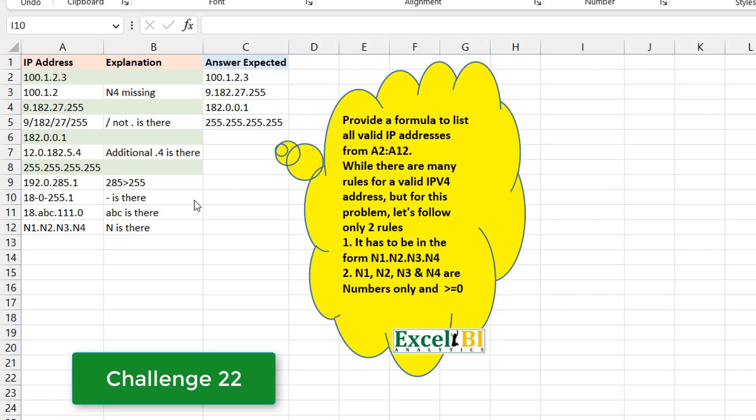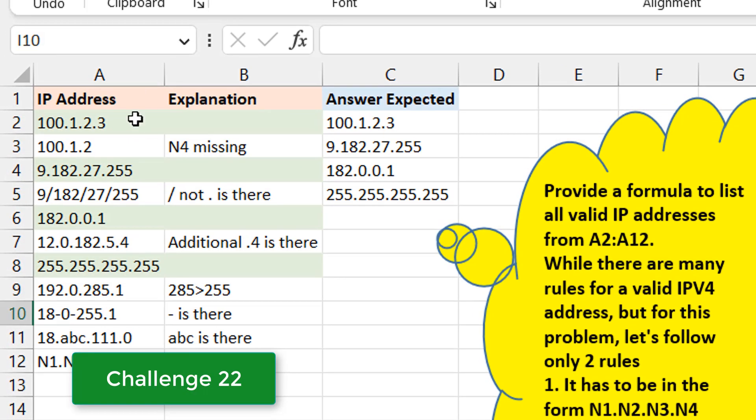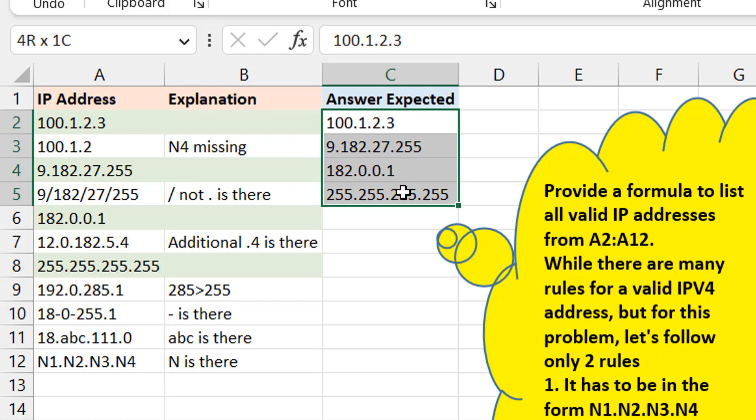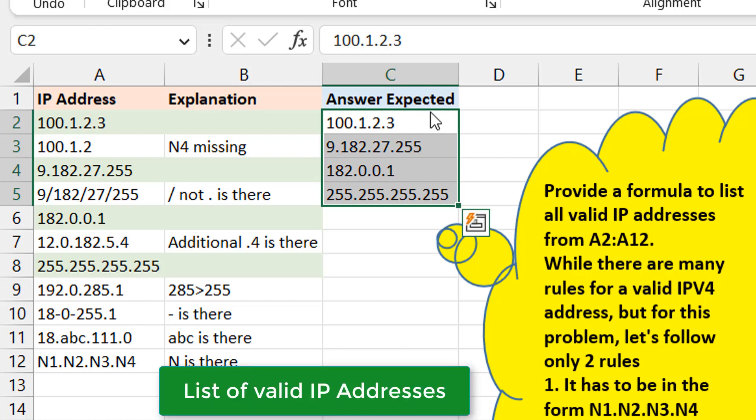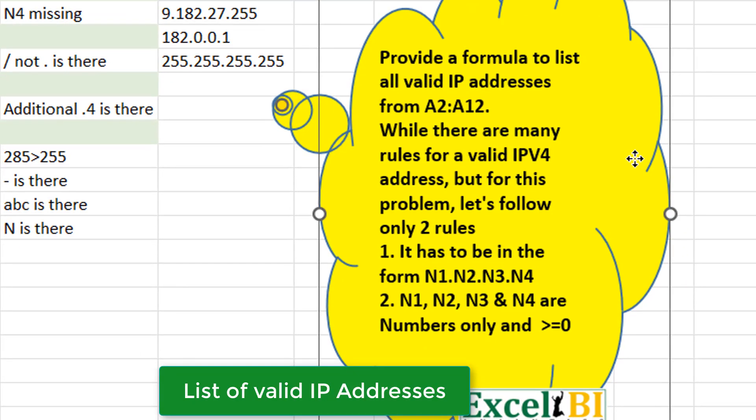We have a list of IP addresses, some of them are valid, some of them are invalid. What we're expected to do is to return a list of valid IP addresses. How do we know which are valid and which are not? Let's look at this.